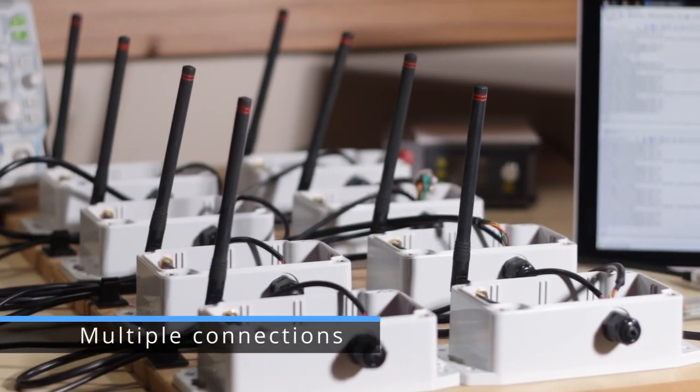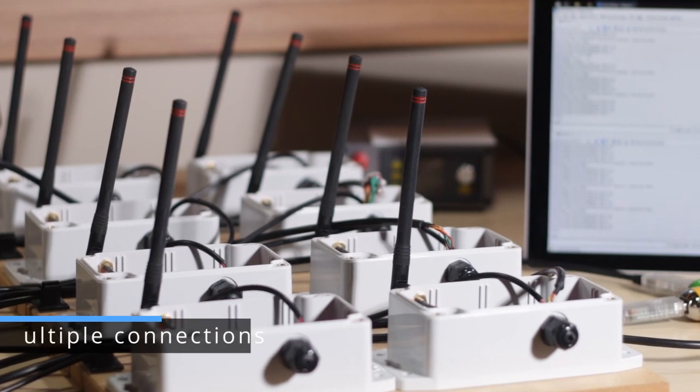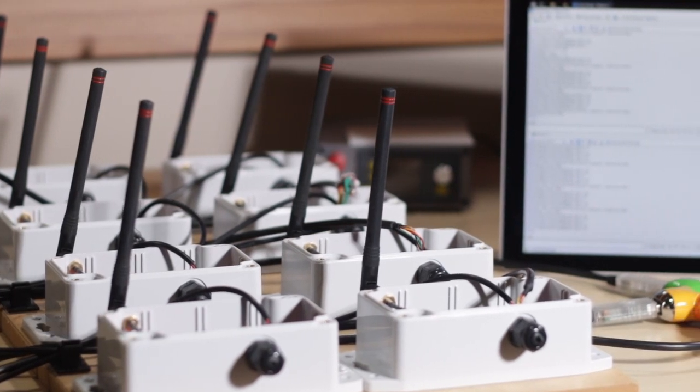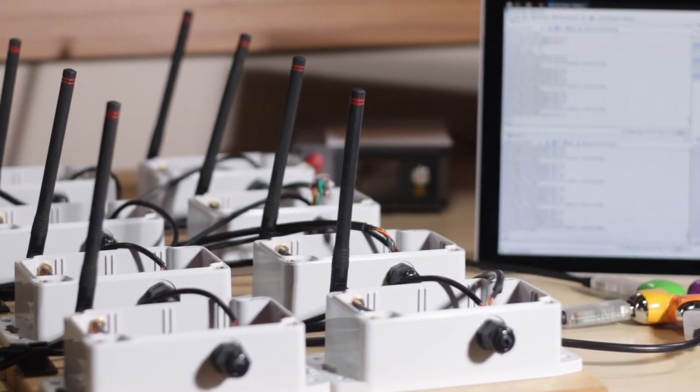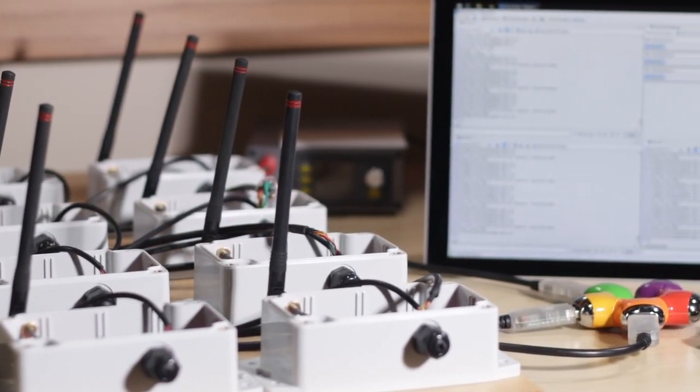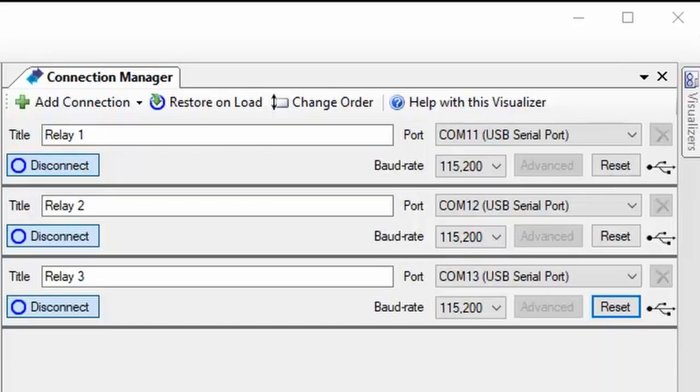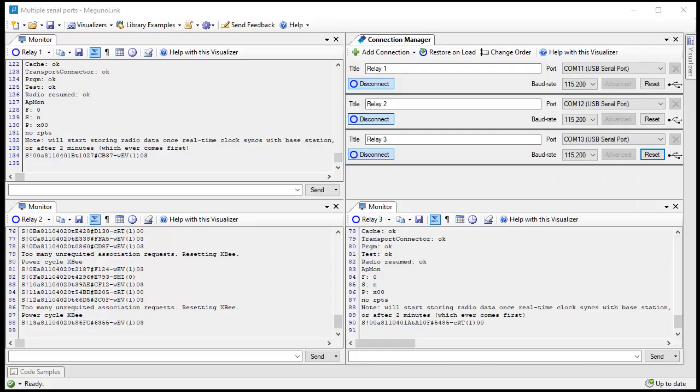Magunolink projects are not limited to a single device. If you're working on an IoT project with many transceivers, for example, you can use the connection manager to add connections for all the devices you want to talk to.